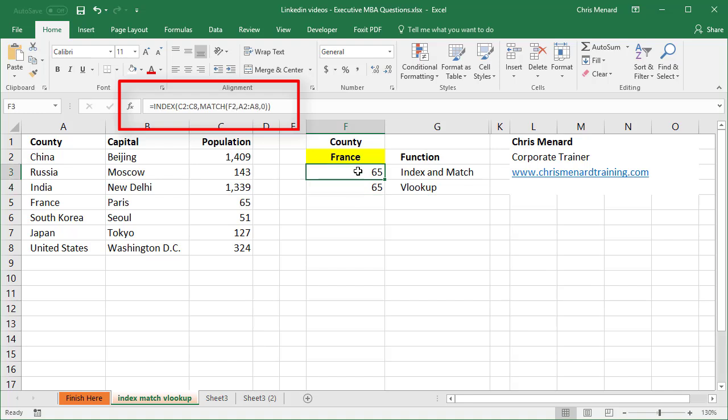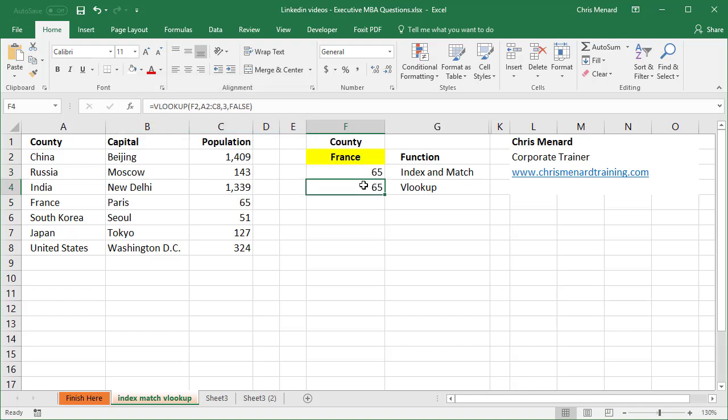If you're saying, Chris, it seems to me that VLOOKUP was easier, I'll agree. It's easier to type it, but here's the issue of the VLOOKUP.